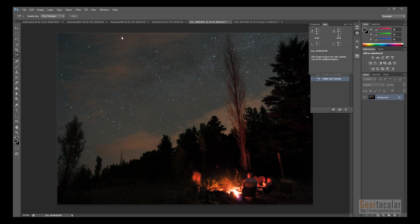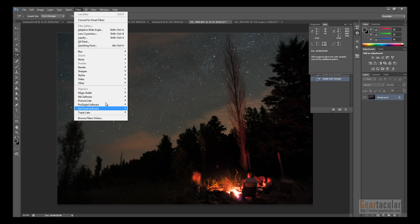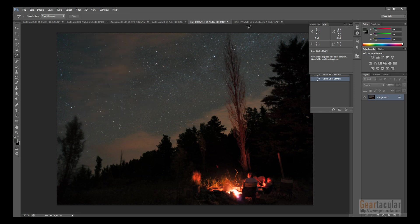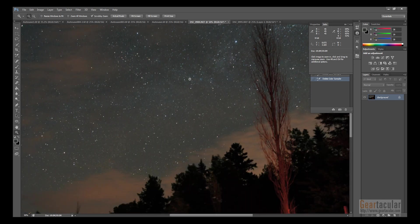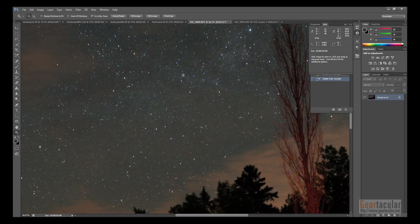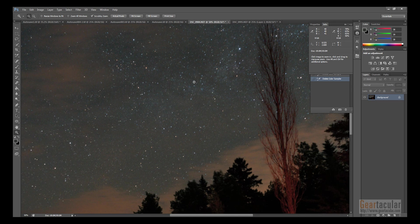So one of the first plugins I want to show is a purely aesthetic choice, but there's this plugin called Star Spikes Pro, and it'll add diffraction spikes to your stars, so it looks like they were taken with a telescope, basically, or reflecting telescope.